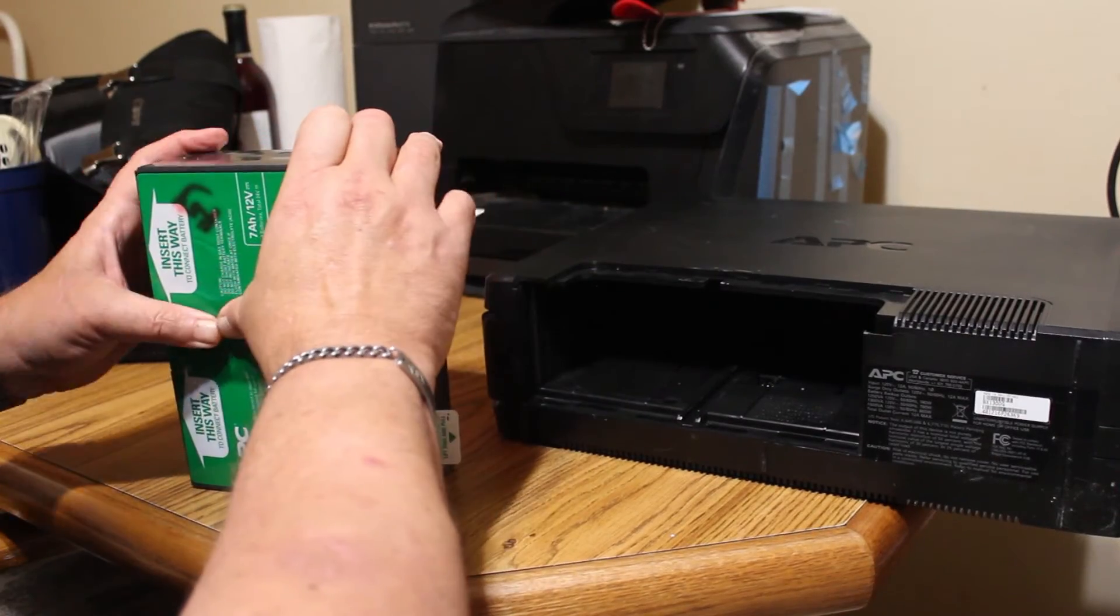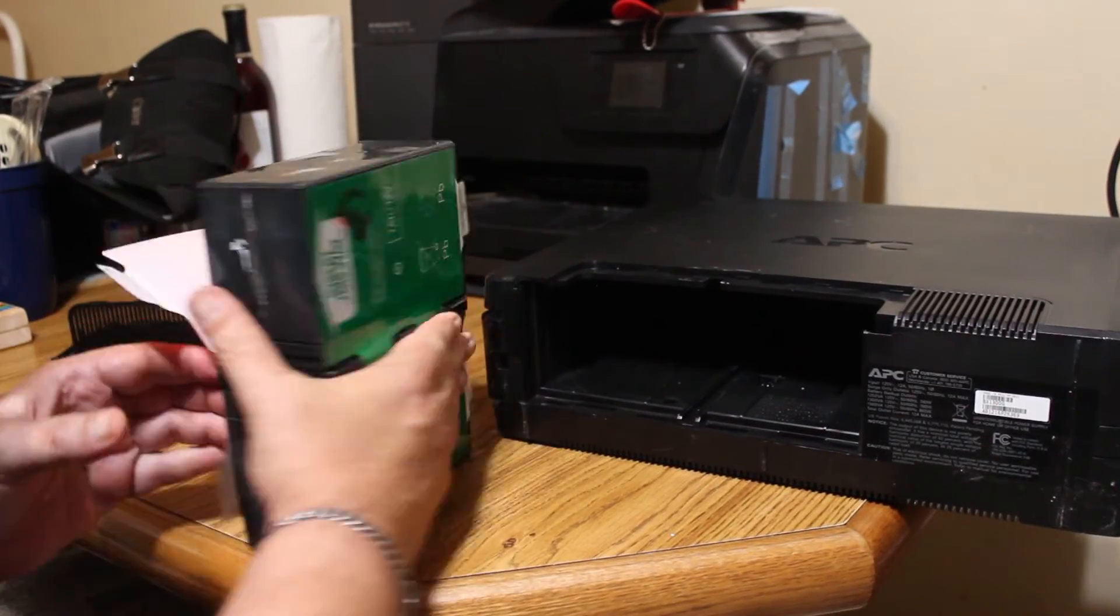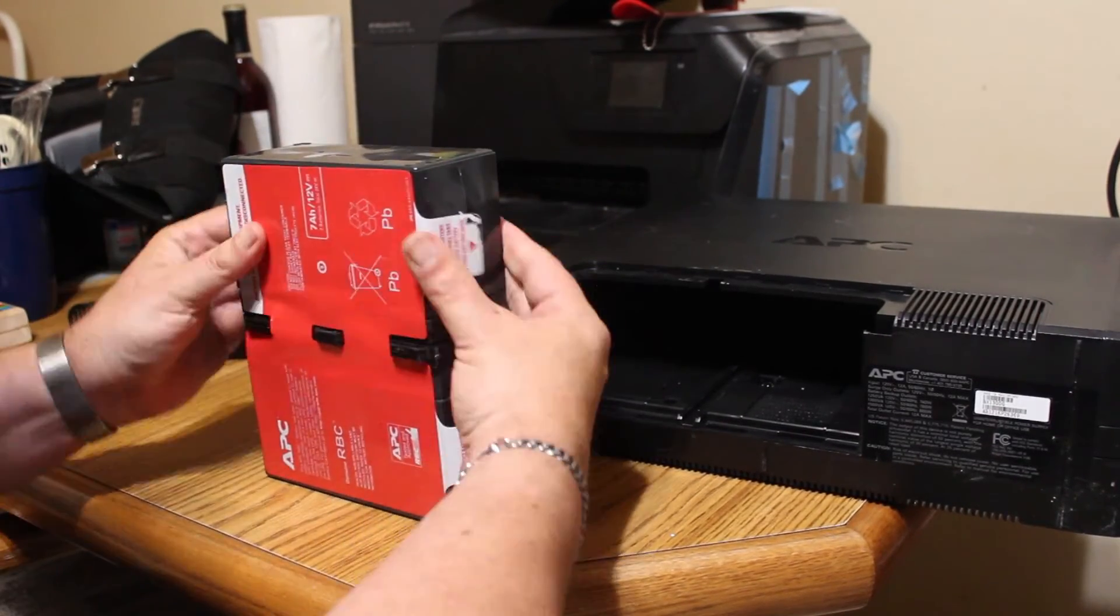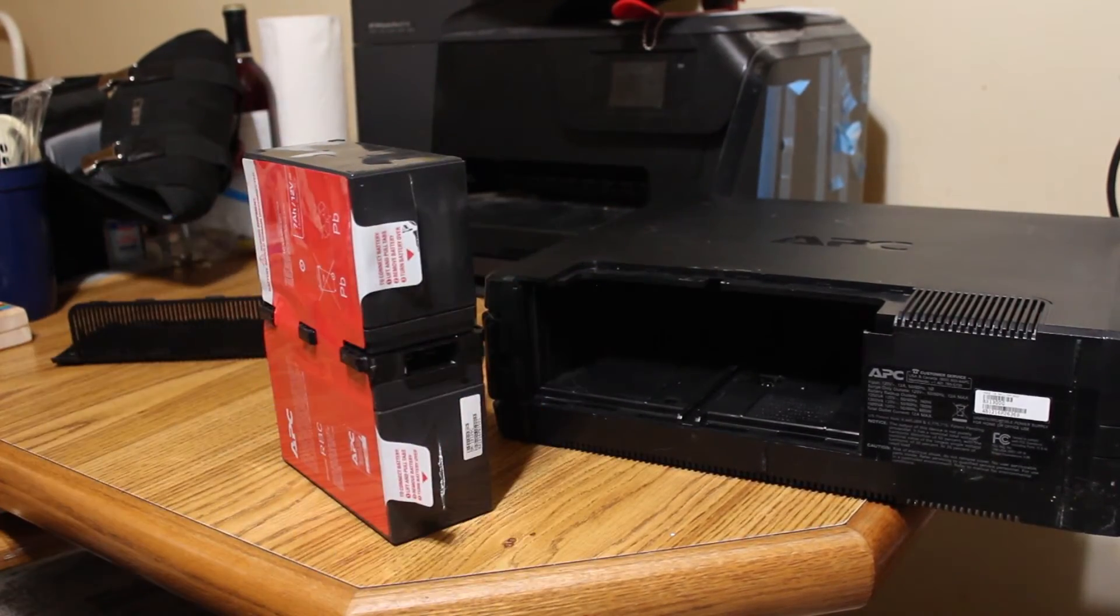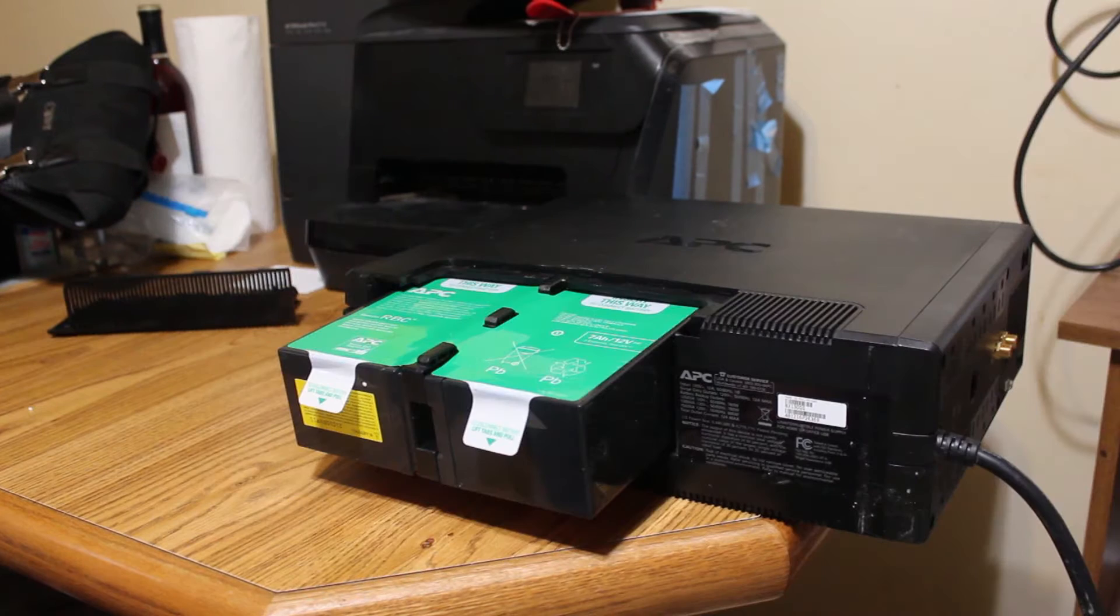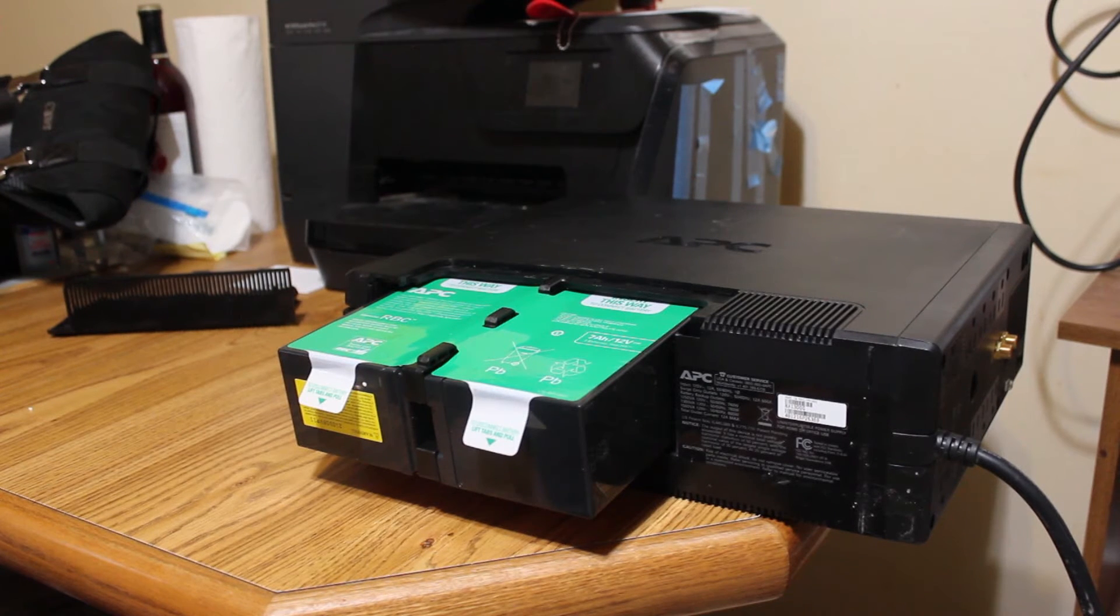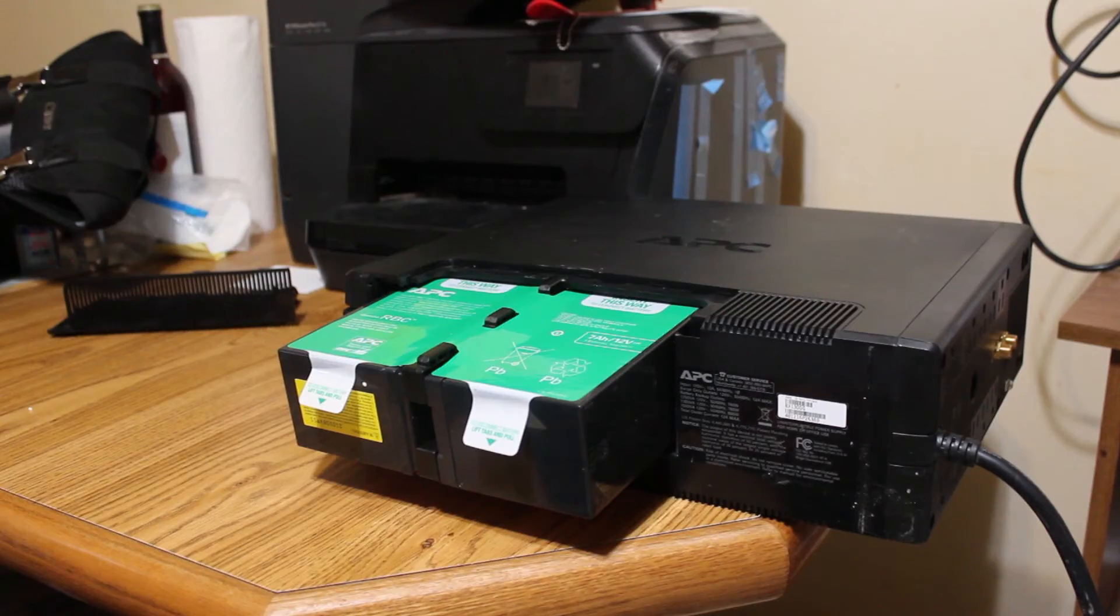Then it's just a matter of reinstalling the labels. The labels kind of hold everything together. Then it's just a matter of sliding the new battery in and putting the cover back on.